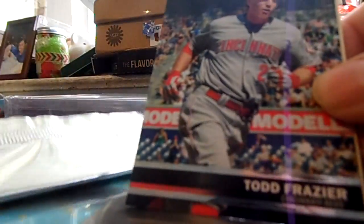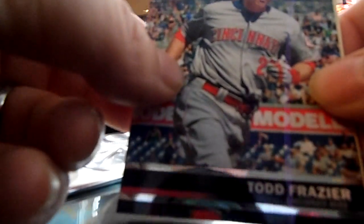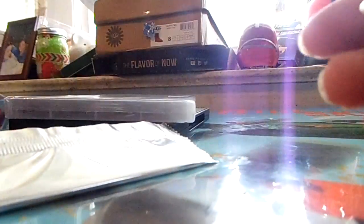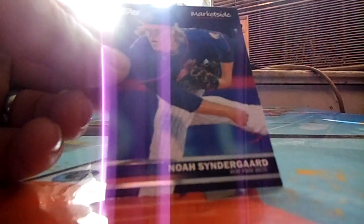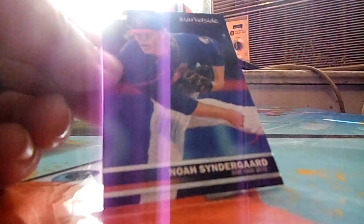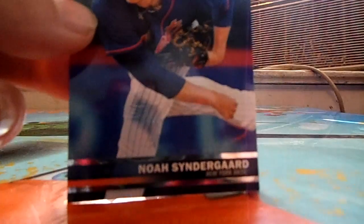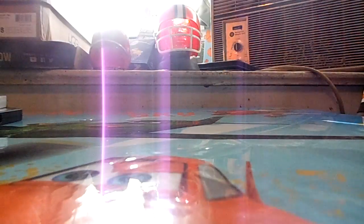Troy Tulowitzki, Adam Jones, and Todd Frazier. And then my little cards, you got Noah Syndergaard, Miguel Cabrera, and Chris Sale.